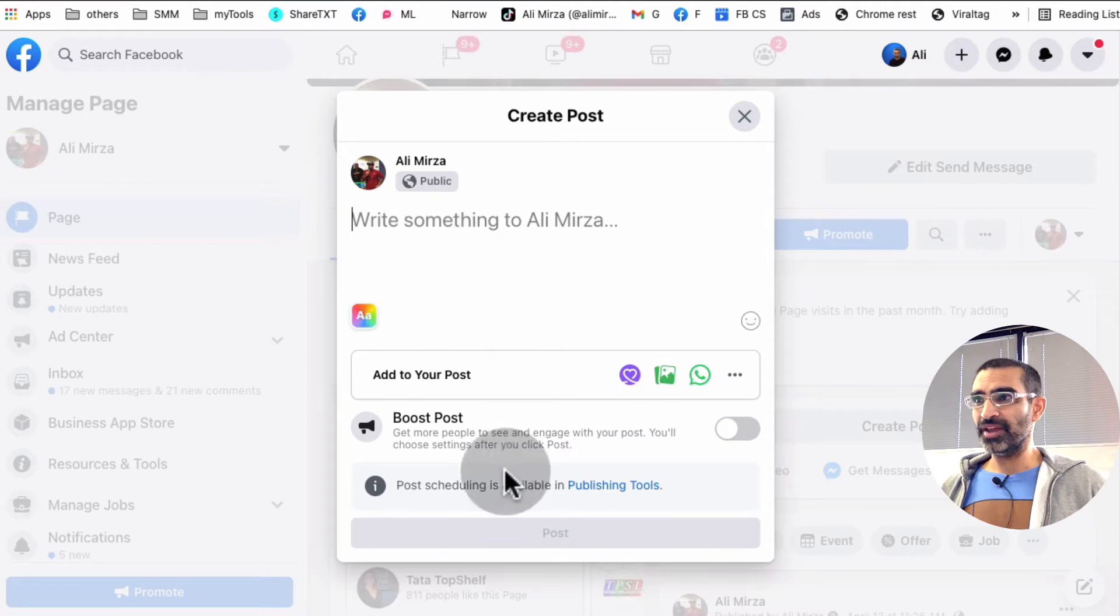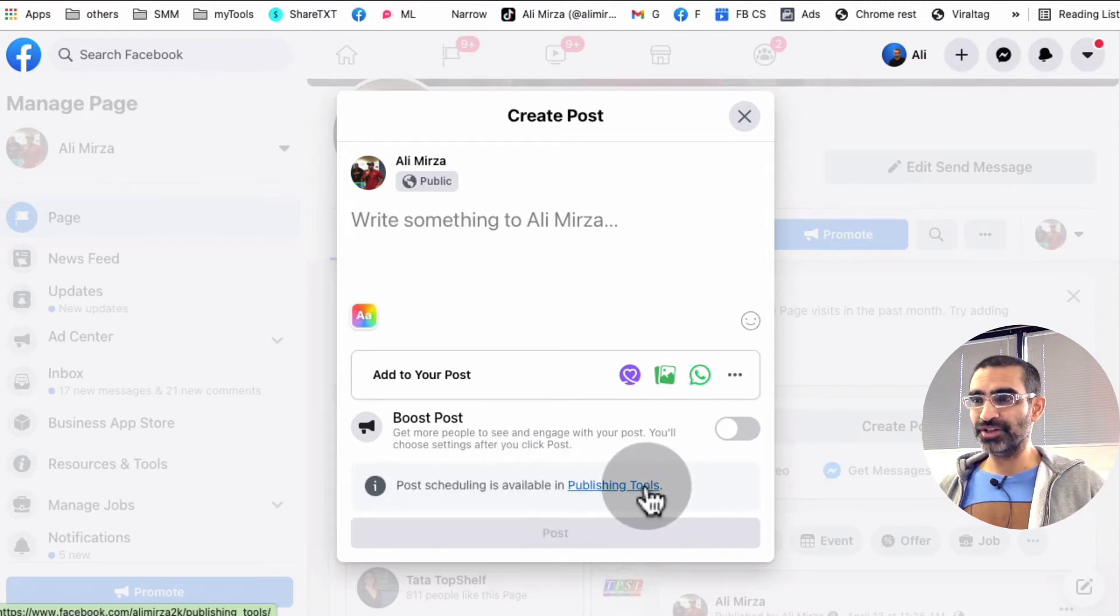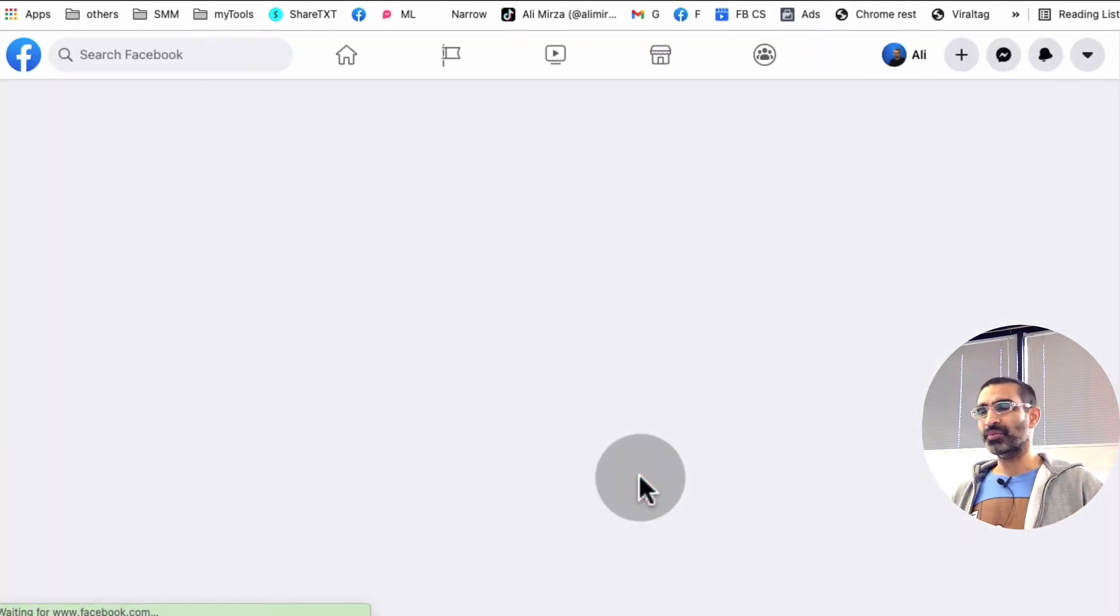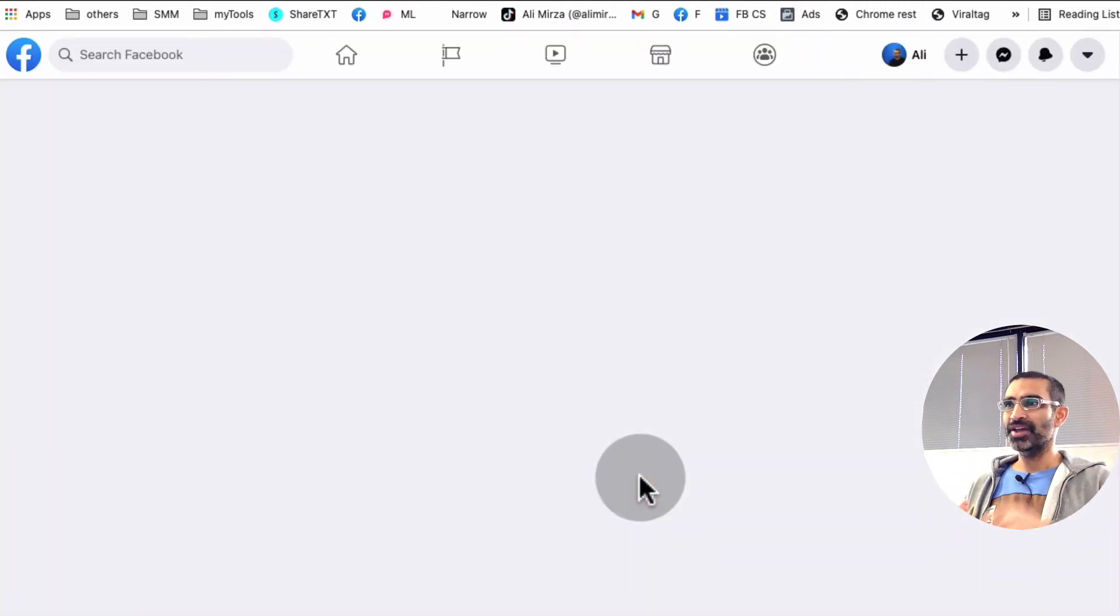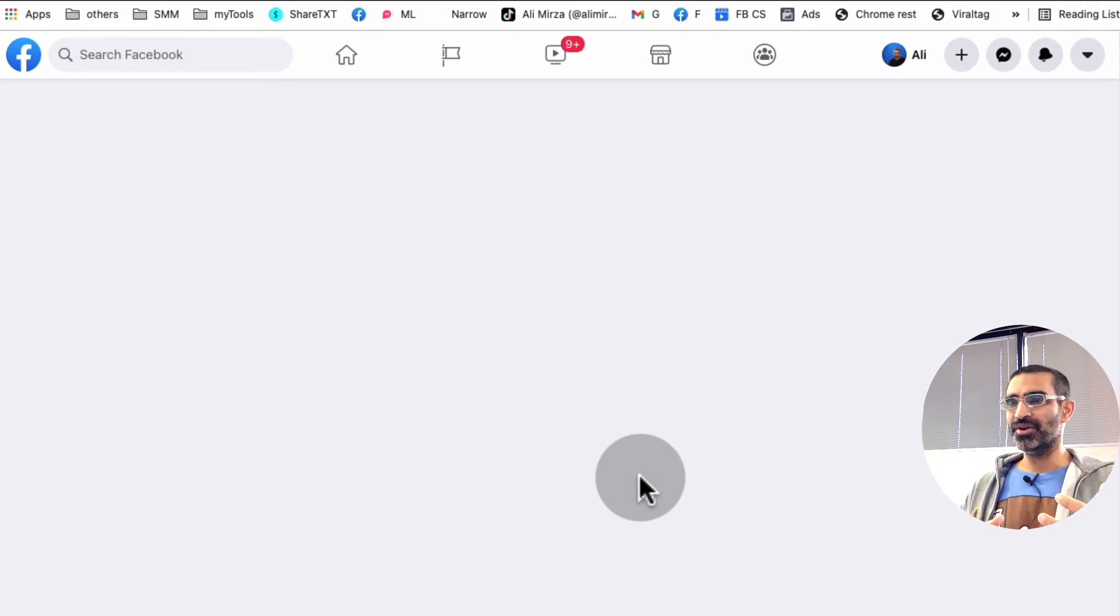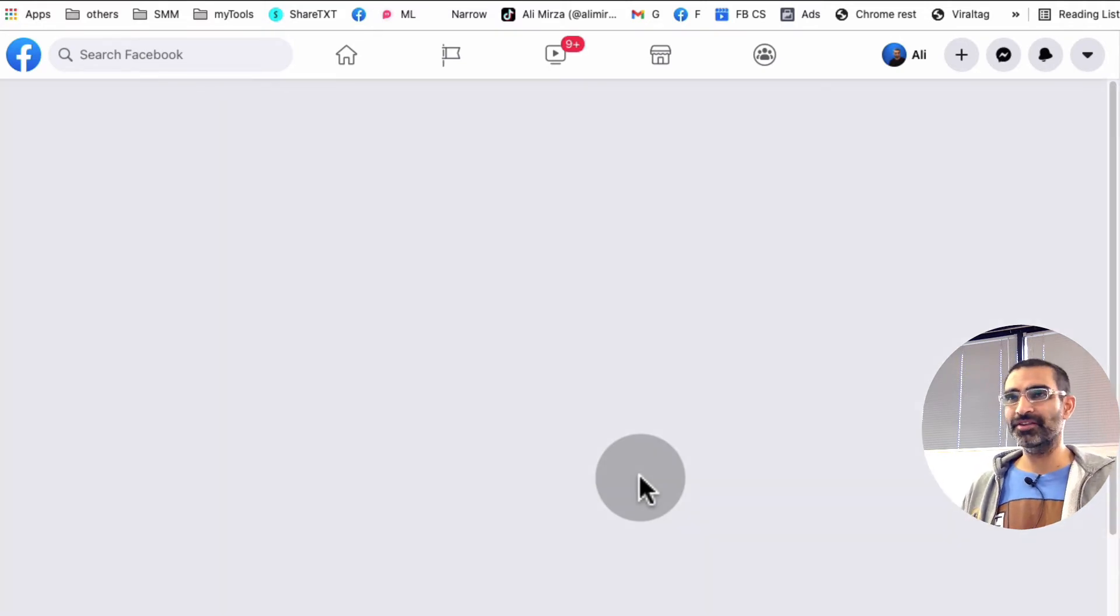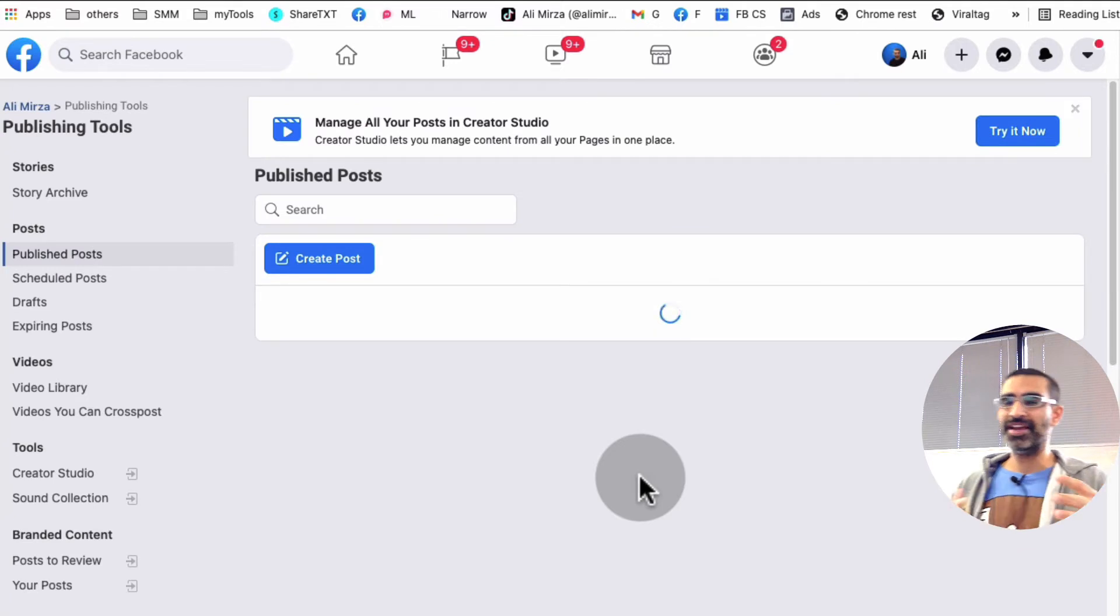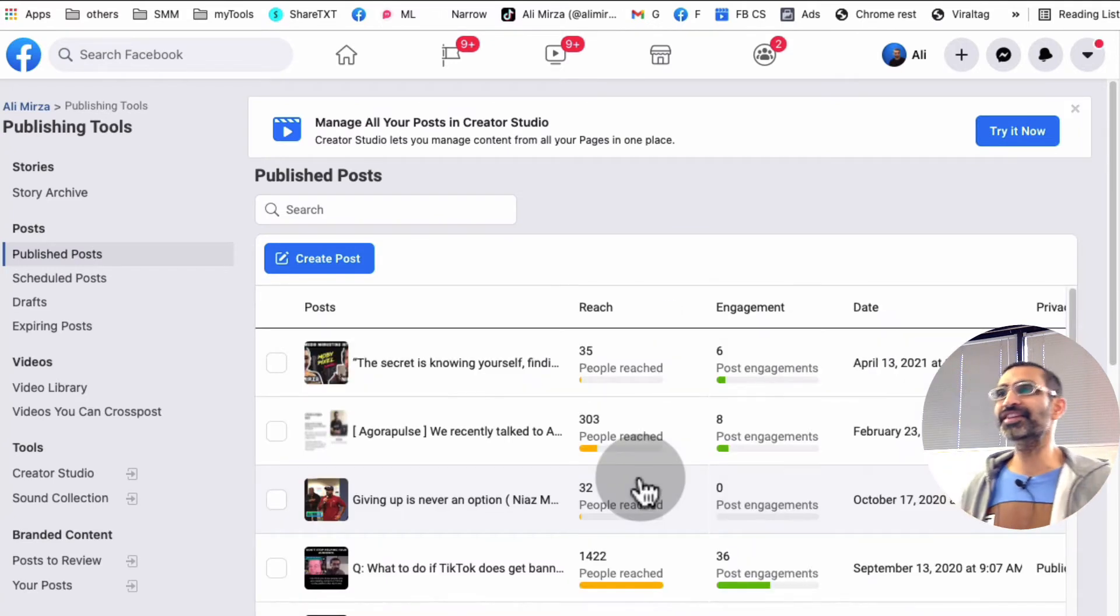Instead of doing it here, we are going to go to Publishing Tools. Yeah, Facebook has so many different ways now. Pages, Publishing Tools, Creator Studio, and Business Manager. So many confusing. I hope one of these days they combine these.